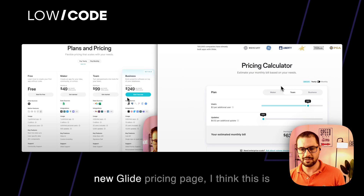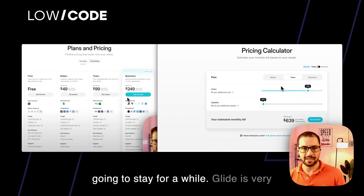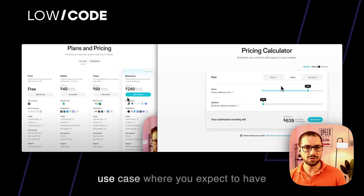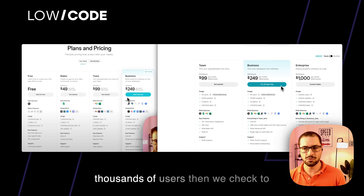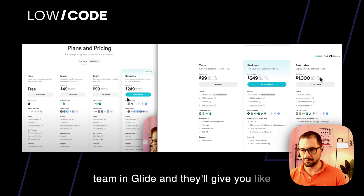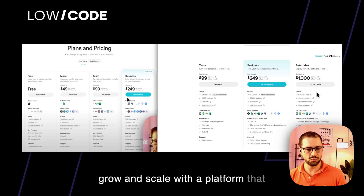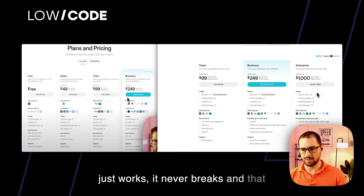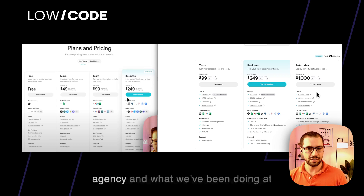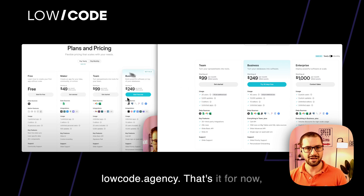So this is the new Glide pricing page and I think it's going to stay for a while. Glide is very competitive for building internal applications. If you have a use case where you expect thousands of users, reach out to us or the enterprise team at Glide, and they'll give you a personalized plan that is cost-effective and lets you grow and scale on a platform that just works, never breaks, and lets you build fast and efficiently. If you want to learn more about what we've been doing at Glide, check out our channel, our other videos, and our website at lowcode.agency. Goodbye.